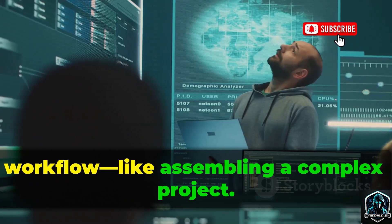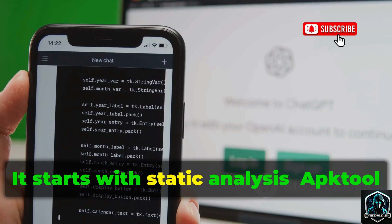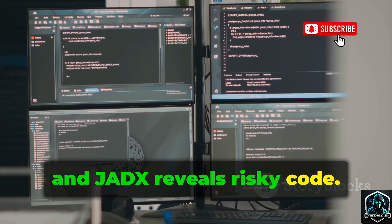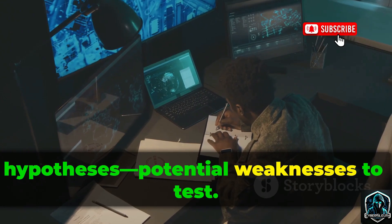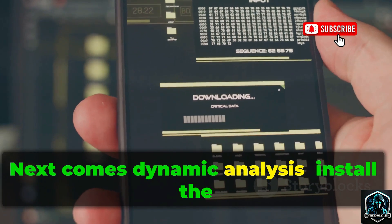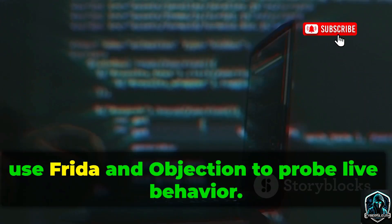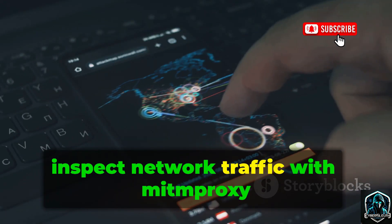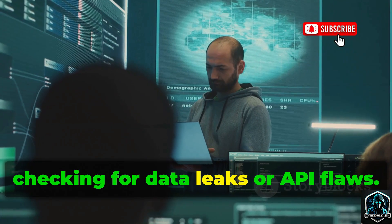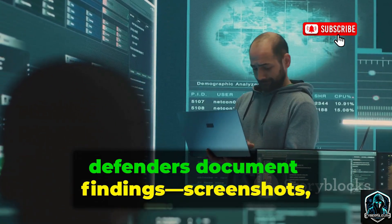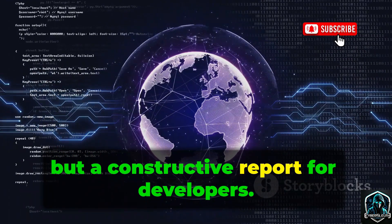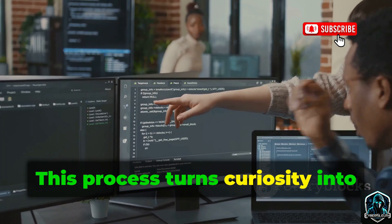Now let's see how all these tools fit together. Defenders use them in a methodical workflow: it starts with static analysis — APKTool deconstructs the app, MobSF scans for issues, and JADx reveals risky code. This phase builds a list of hypotheses, potential weaknesses to test. Next comes dynamic analysis: install the app on a test device, use Frida and Objection to probe live behavior, and confirm if theoretical issues are real and exploitable. Then inspect network traffic with mitmproxy and APKMitm, checking for data leaks or API flaws. Throughout, defenders document findings — screenshots, steps, and suggested fixes.